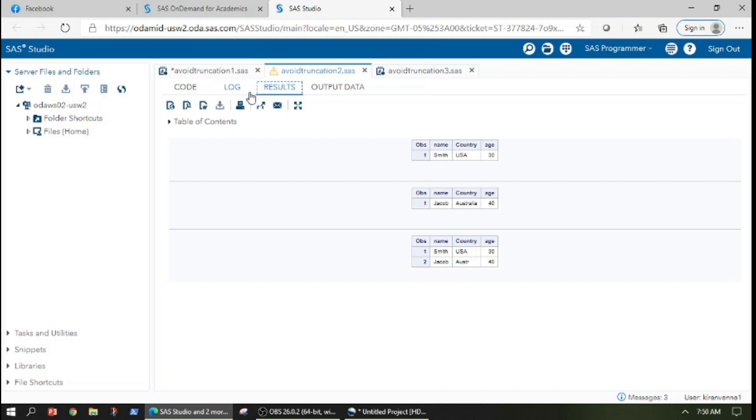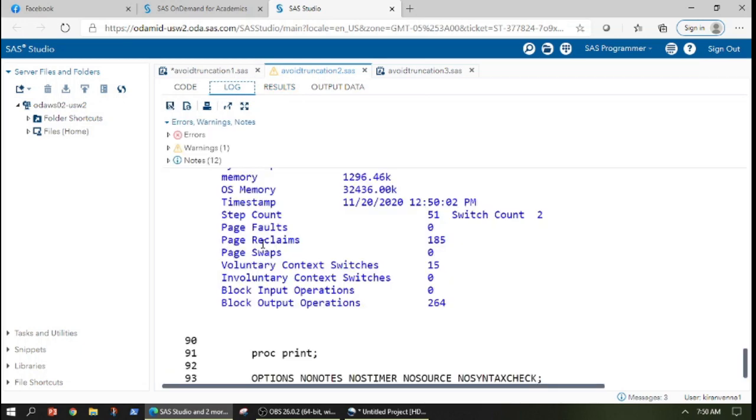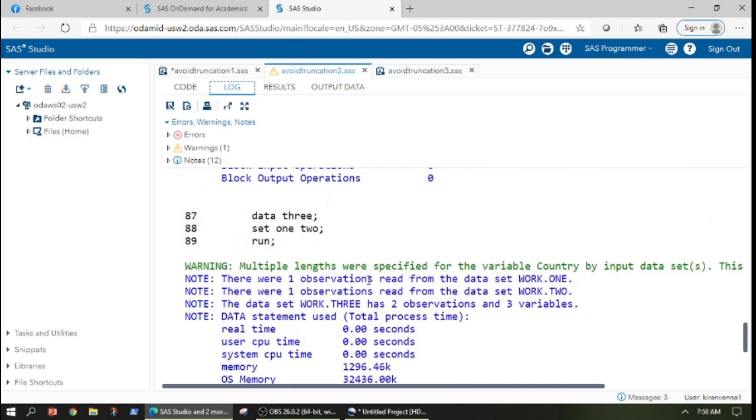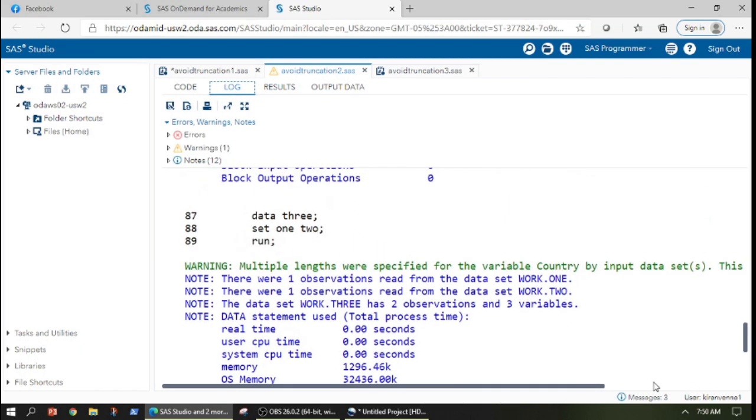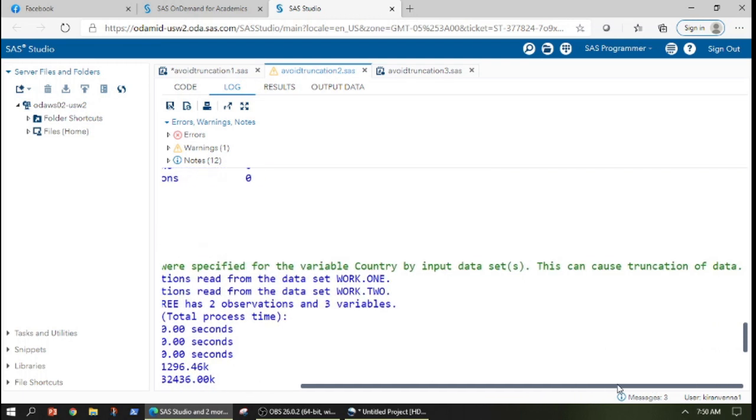And also in the log, you can see that there is a warning saying that the variable lengths in two datasets we have passed in our set statements are different and this can cause truncation. We do not want this to happen.